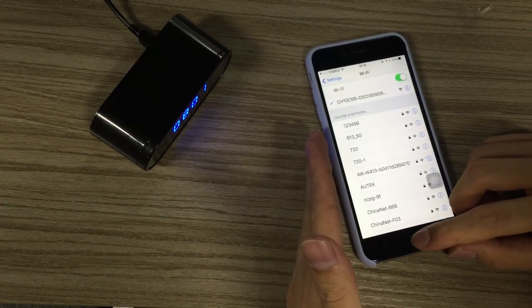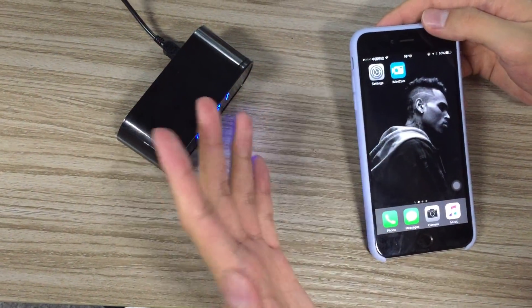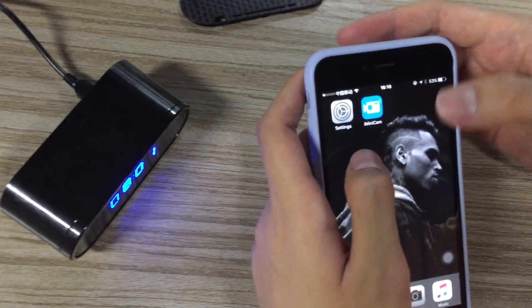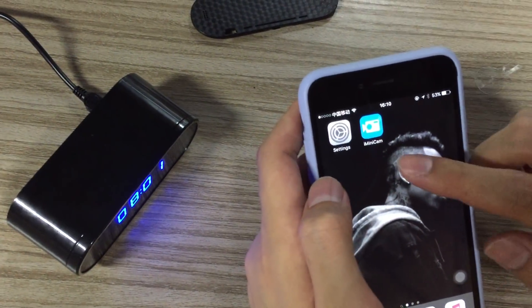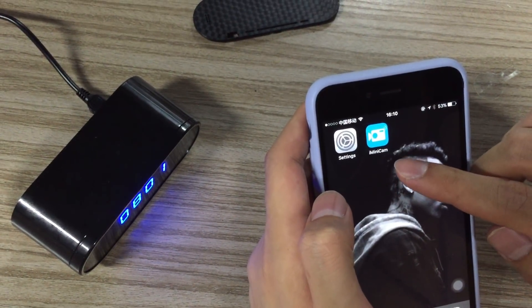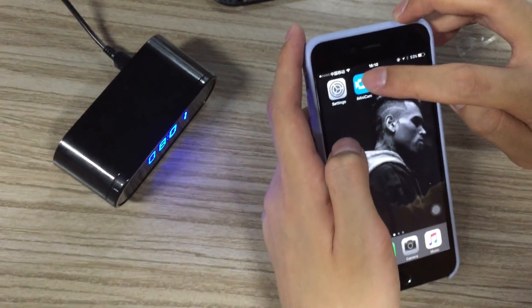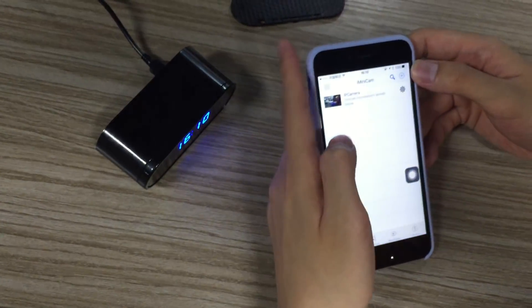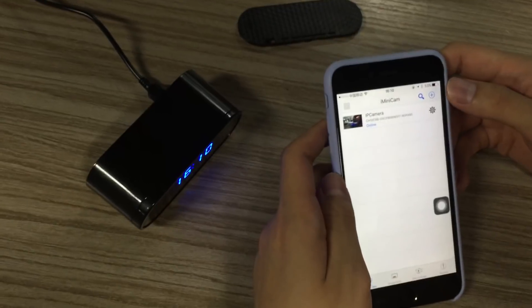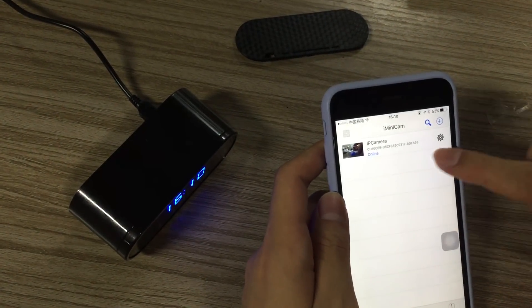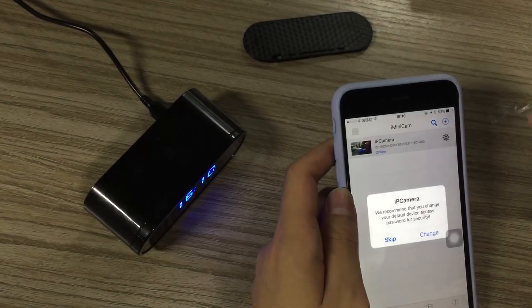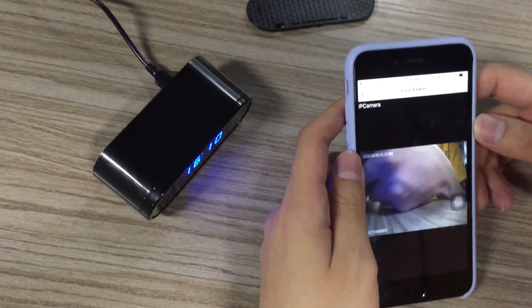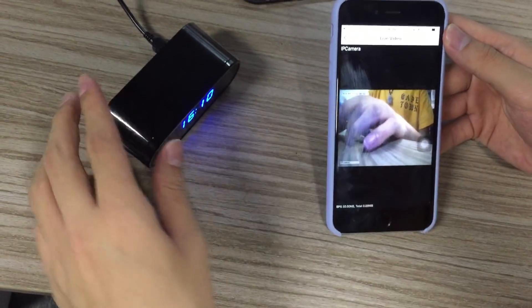Before doing all this, you need to go to the app store, whether Android or iOS, to download the app called i-mini cam. Now we open the app to check the video. See, the camera is showing up. We get into it.